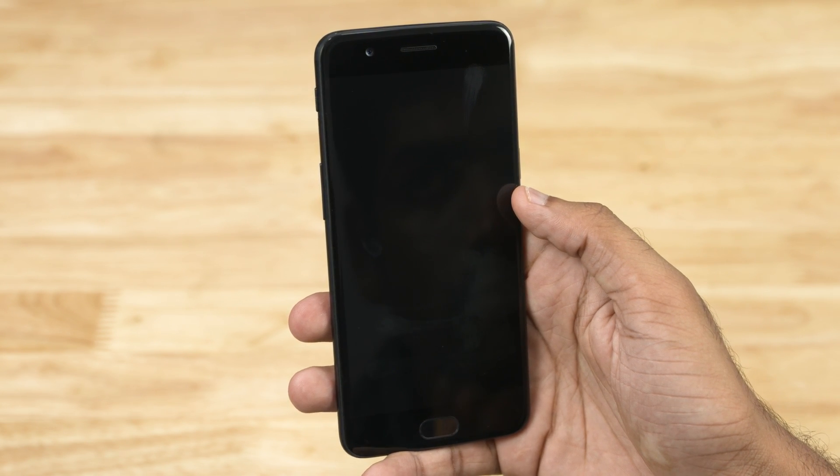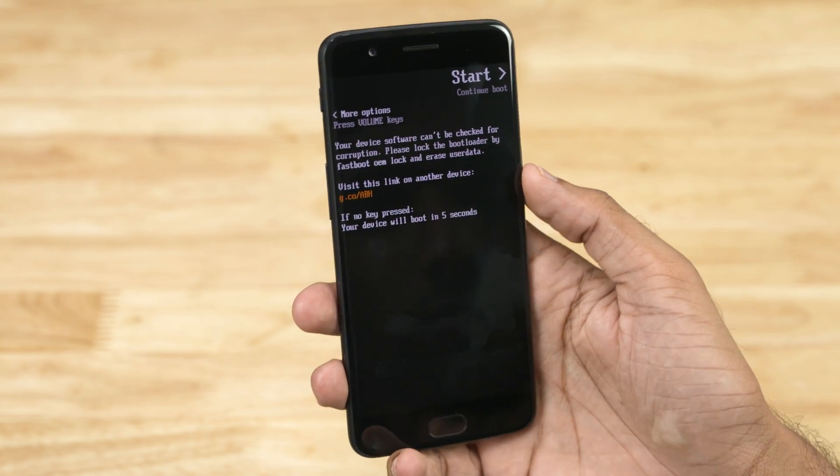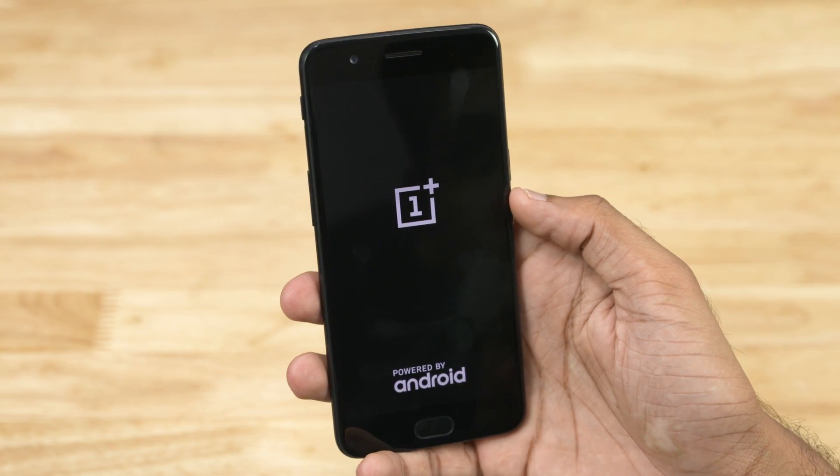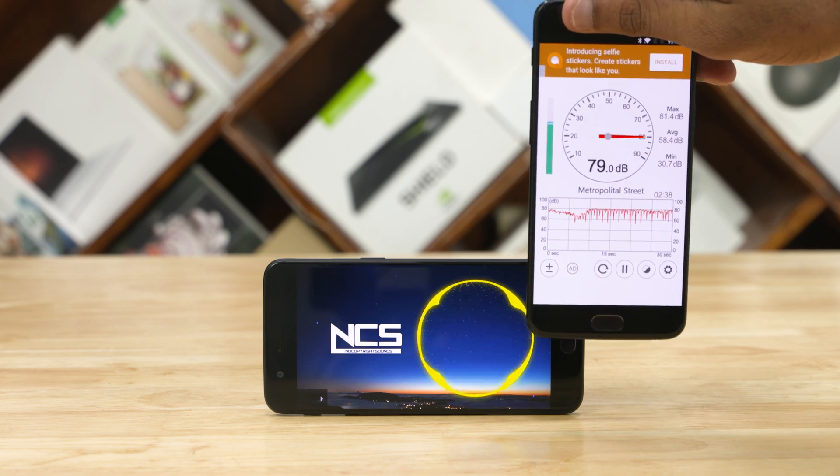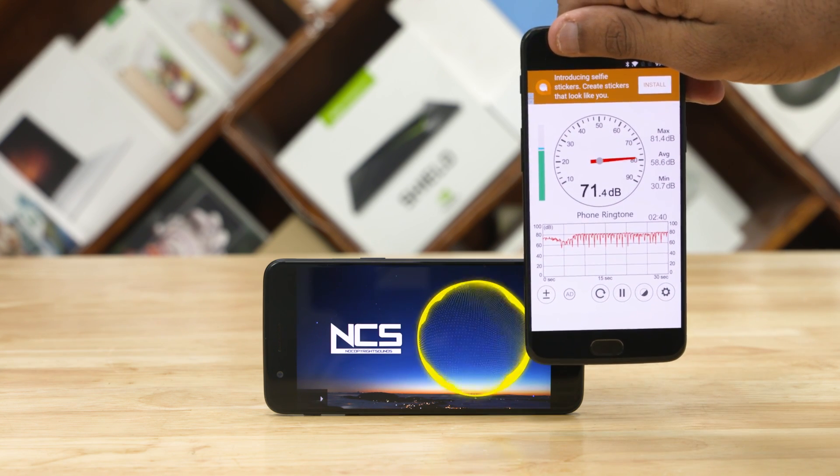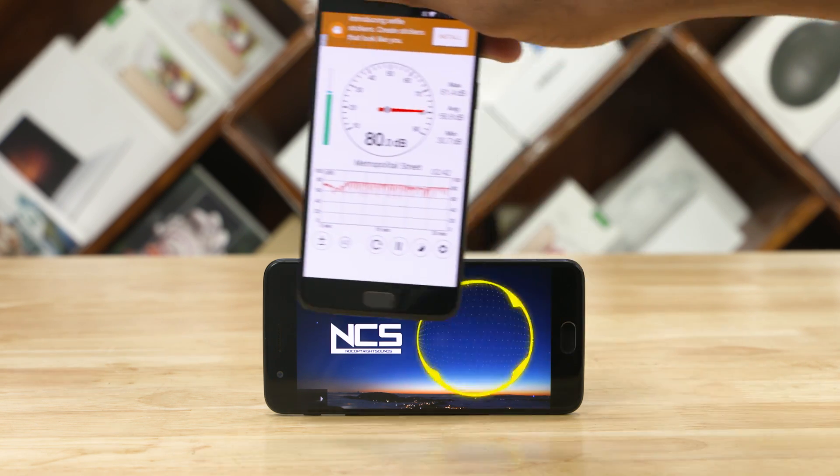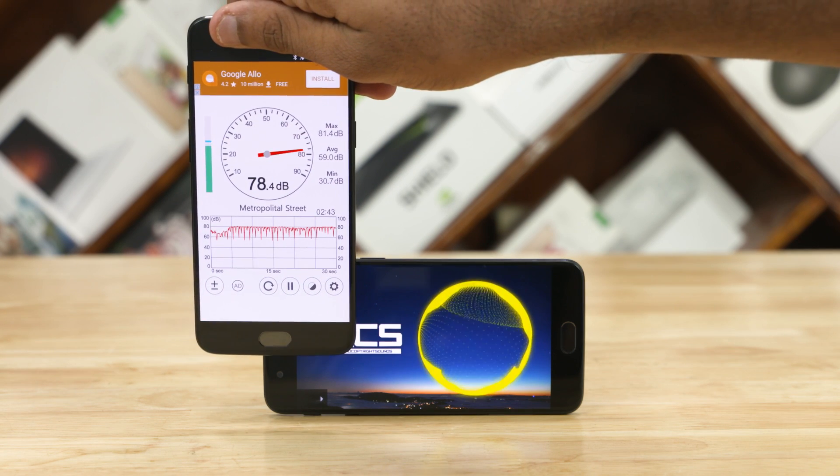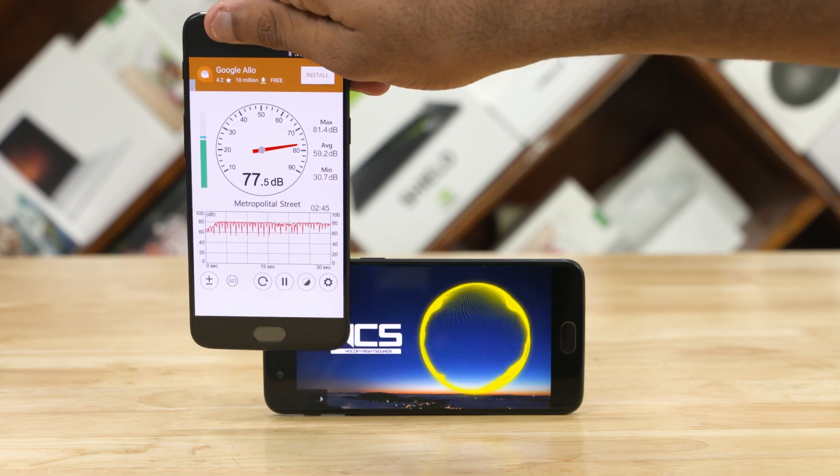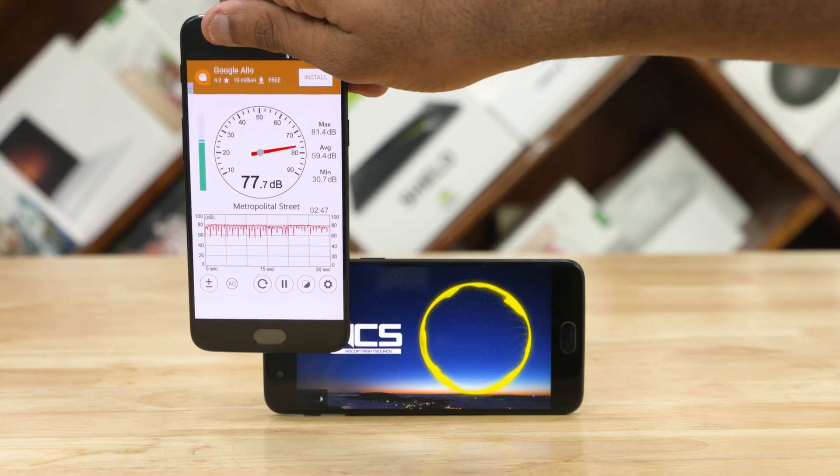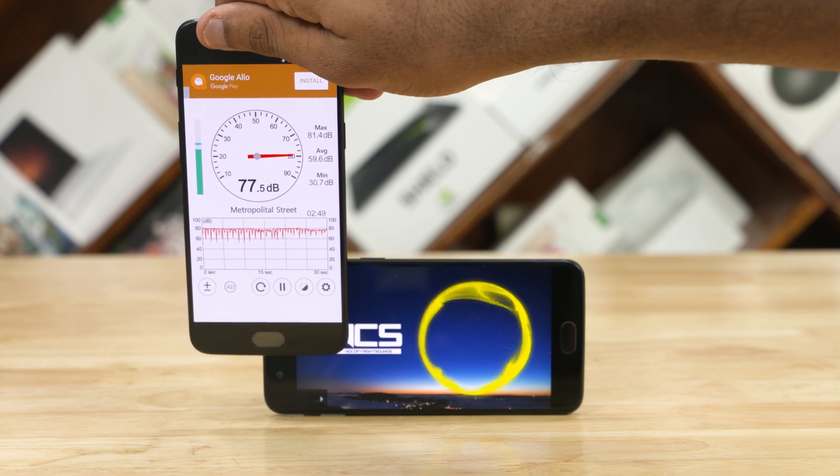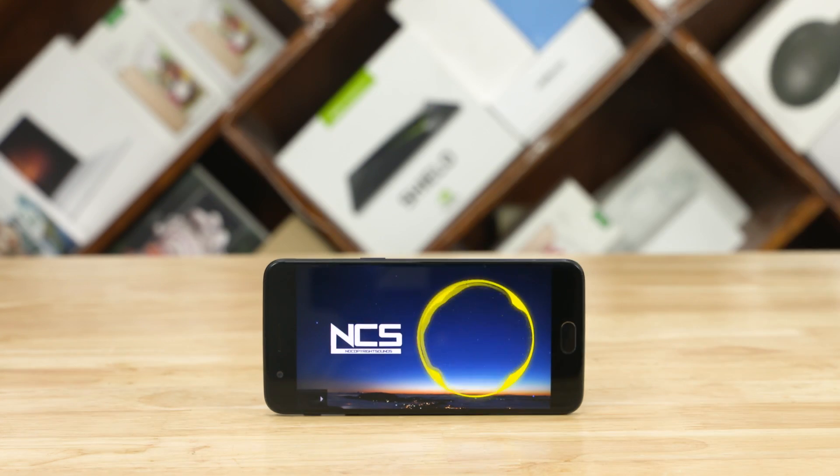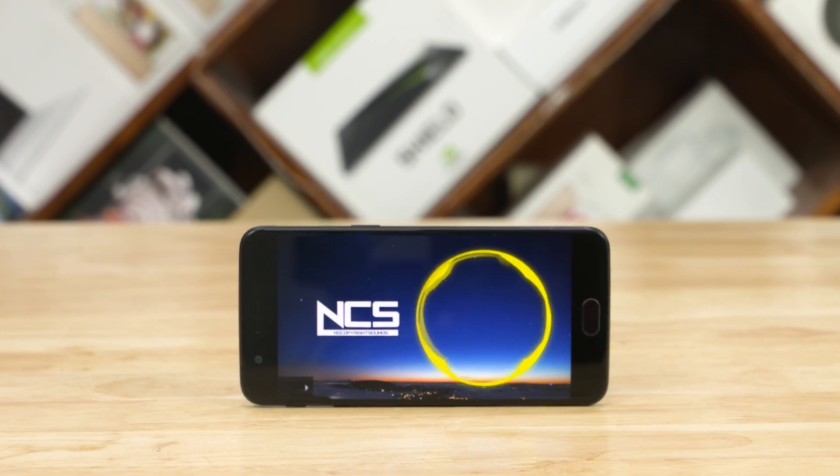And that's it. The volume levels aren't as high as on the bottom facing speaker, but they're still quite loud nonetheless. The overall volume levels are noticeably higher, and the experience is a tad better, be it while watching movies or listening to music.